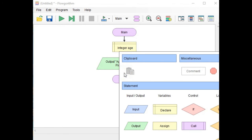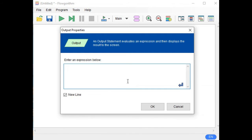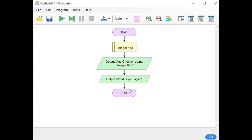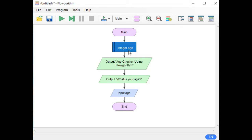Next, click again. We will ask the user to give their age. In double quotation marks type: "What is your age?" Then click again for an input block, double-click, and we will be using the variable "age" that we previously declared.